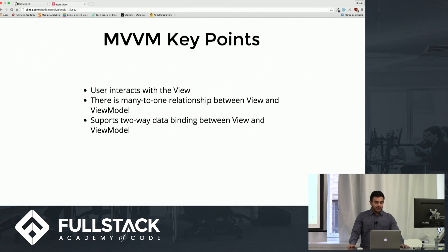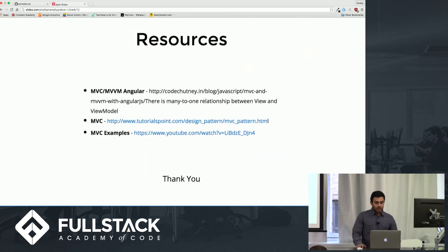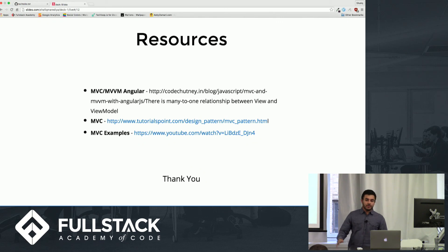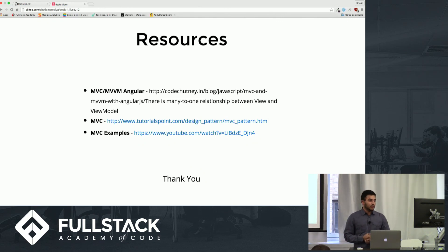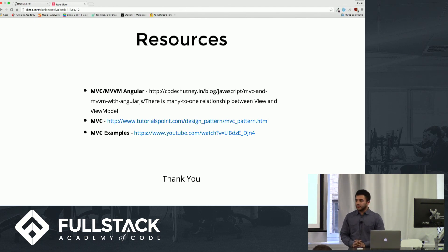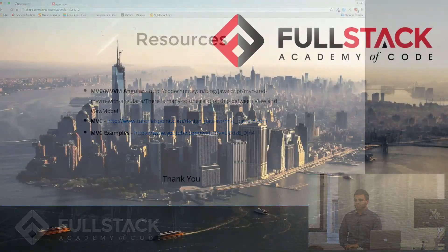Some key points about MVVM: the user interacts with the view, there is a one-to-many relationship between the view and the ViewModel where you can have multiple views per ViewModel, and it supports two-way data binding between the view and the ViewModel. Here are some resources that cover different MVC examples and the difference between MVC and MVVM in Angular. Thank you — any questions?